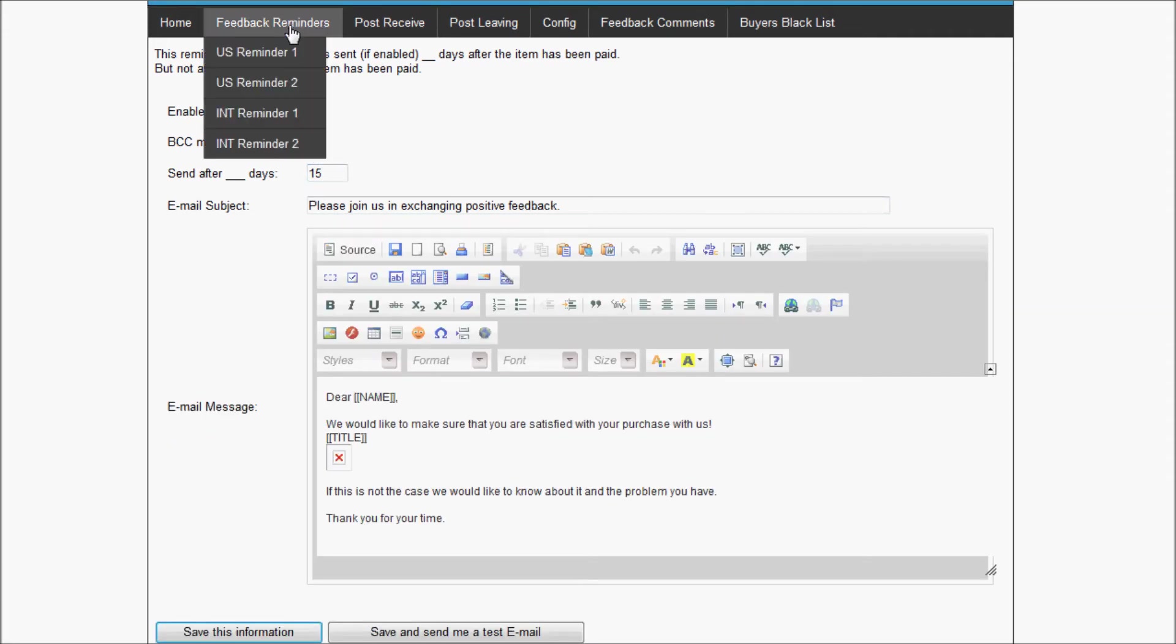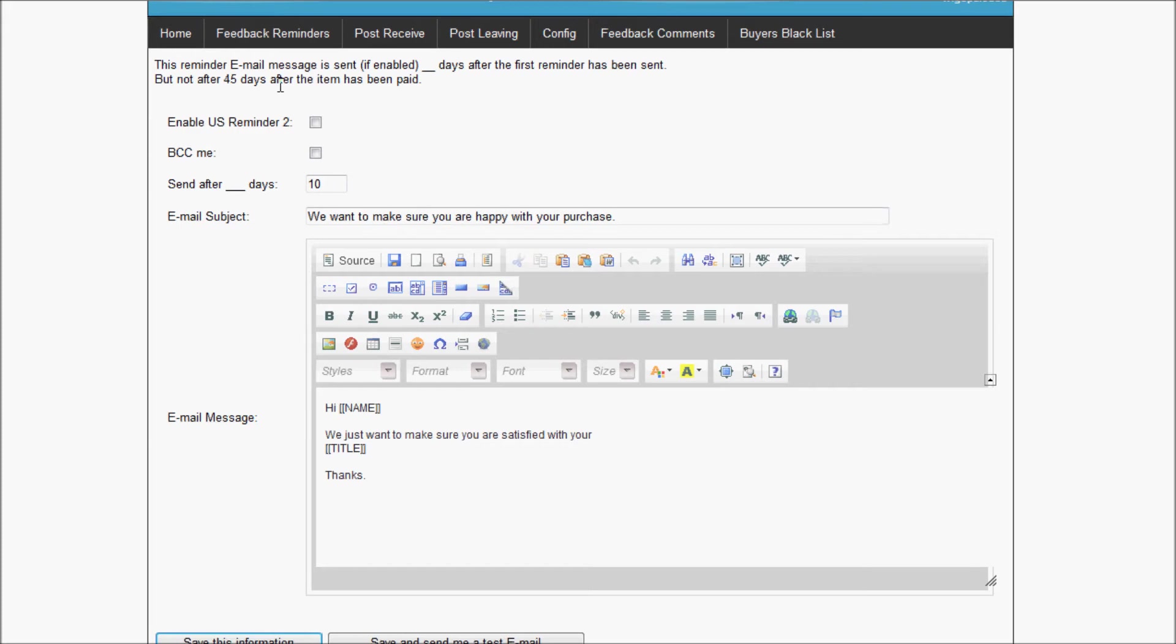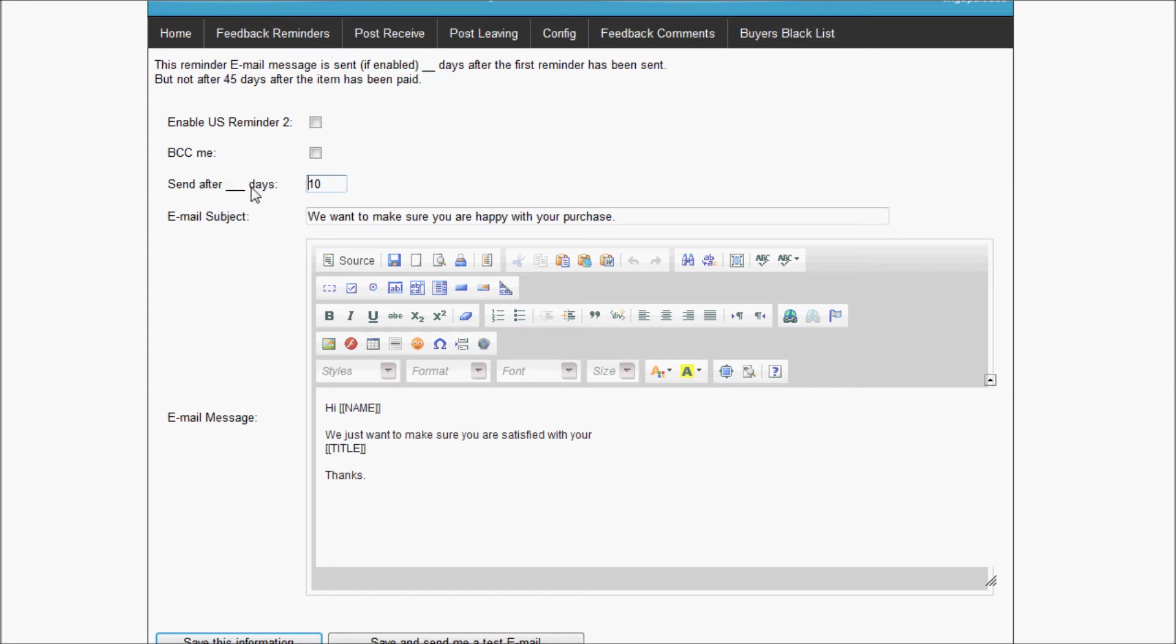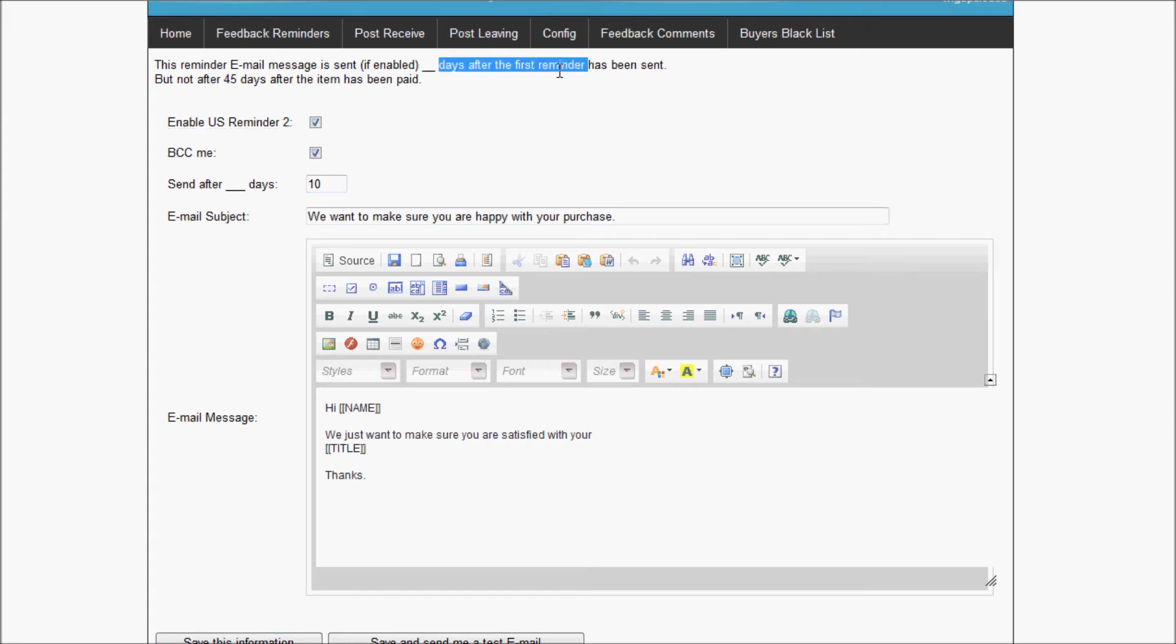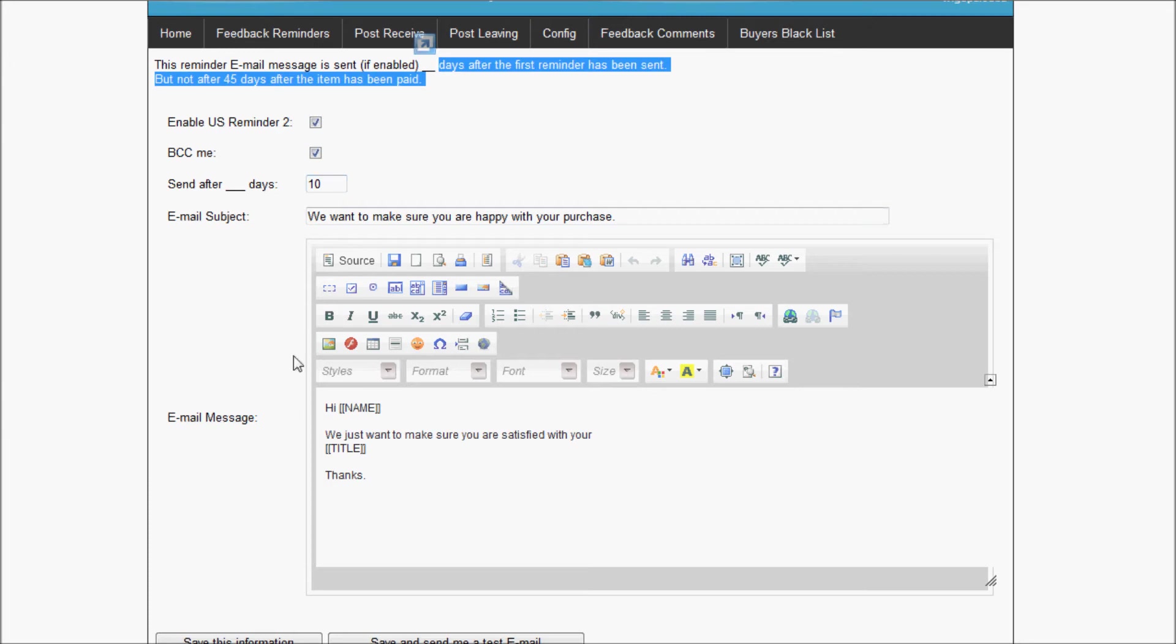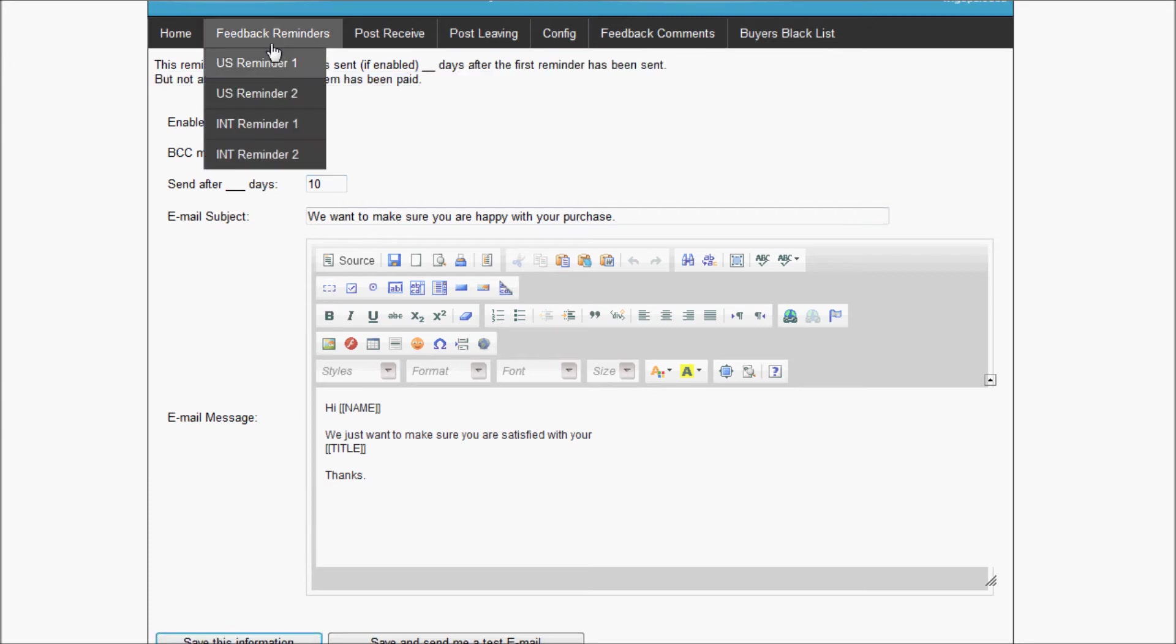Now let's look at the U.S. reminder 2. As you can see here, the number of days you select here is actually the number of days after reminder 1 was sent. So if you enable reminder 2 without enabling reminder 1, then you will never send this email since it's looking for the number of days after reminder 1 has been sent. I'm going to put this one at 10 days, which should be technically 10 days plus the 8 days, so 18 days. I'm going to save it.